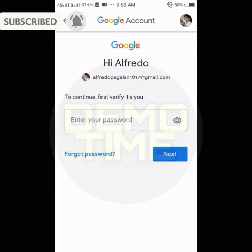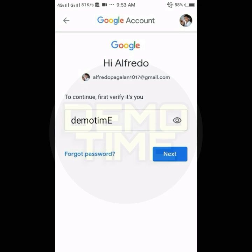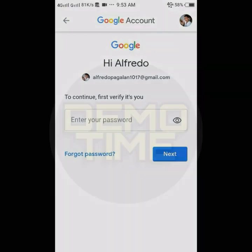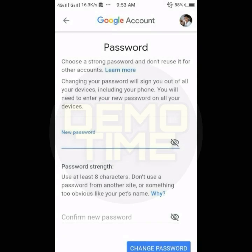For security purposes, we'll need to type in the current password for your account. Then, tap Next. Now, you can type in what you'd like your new password to be.